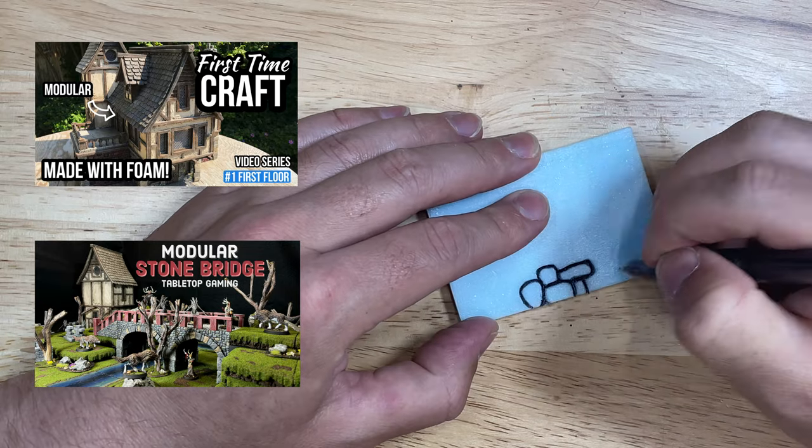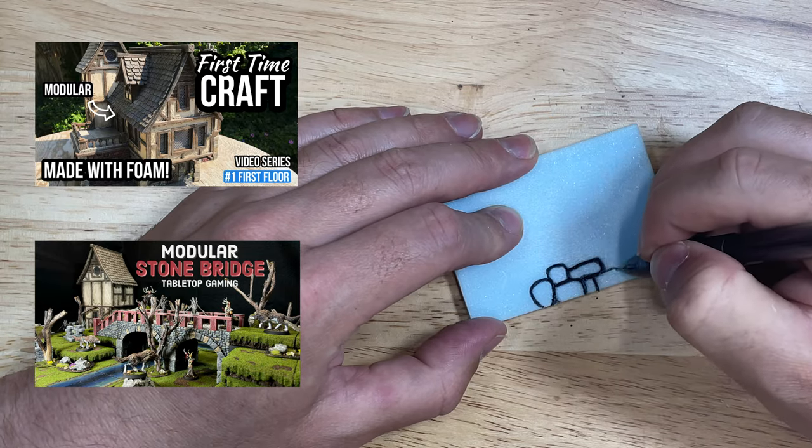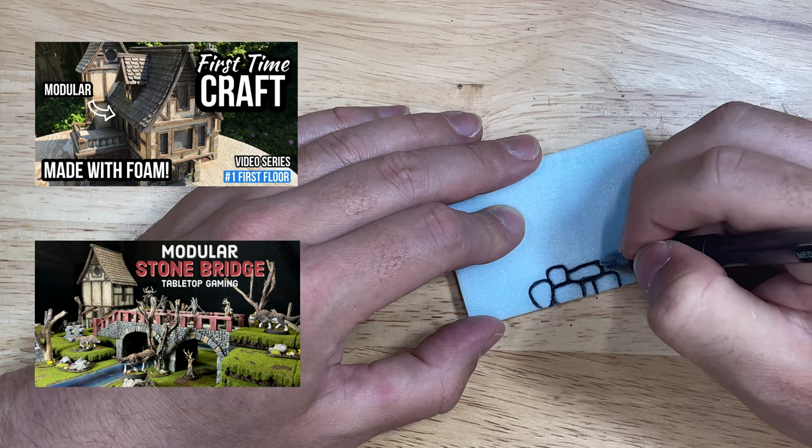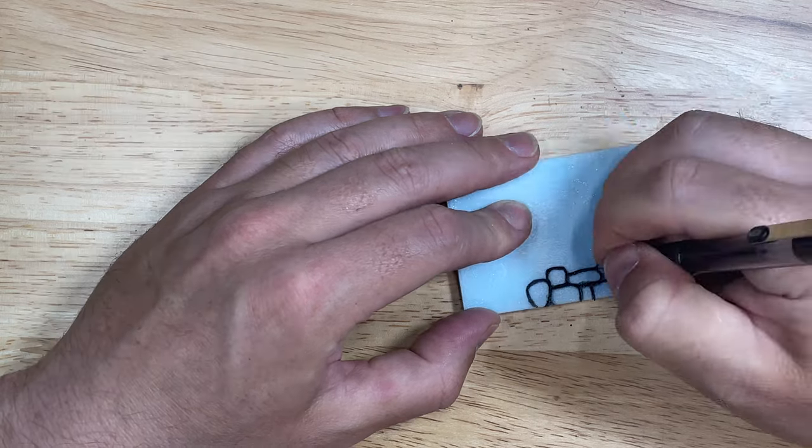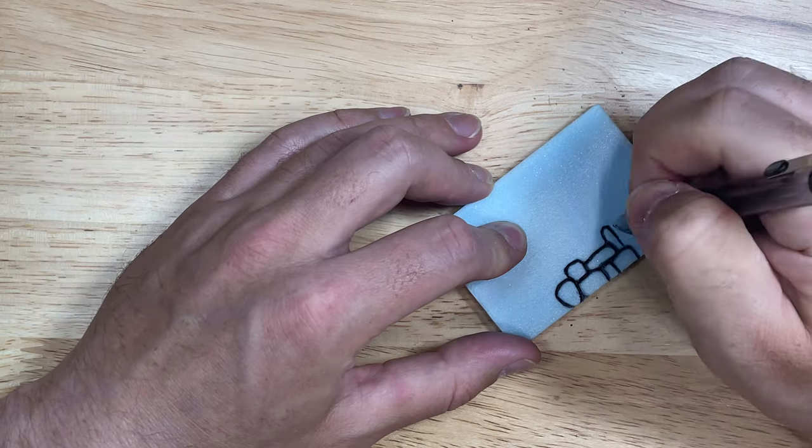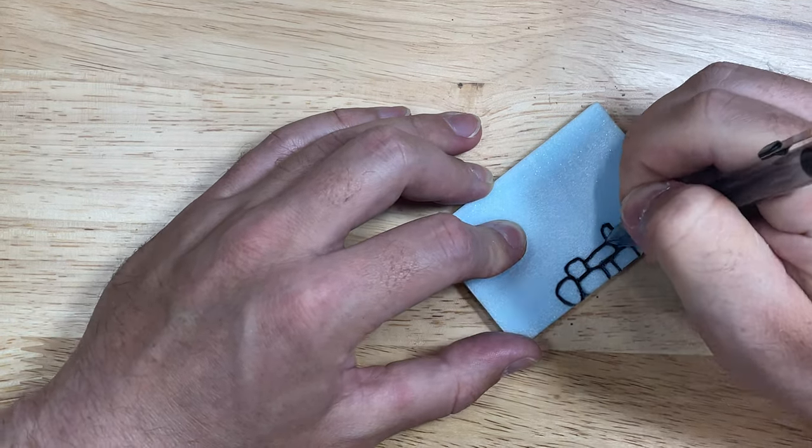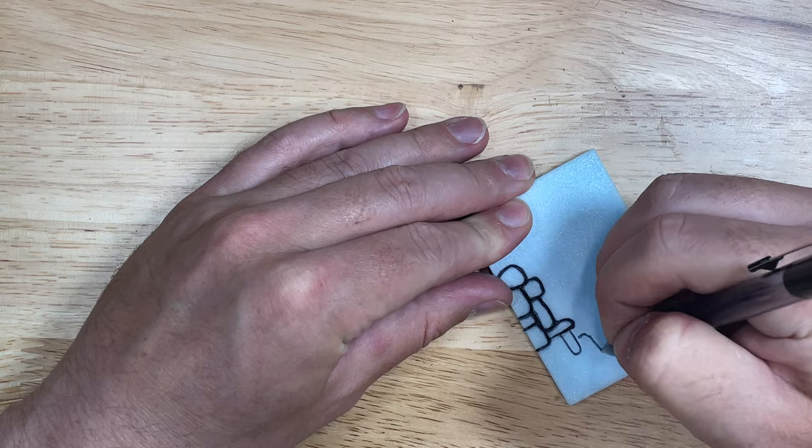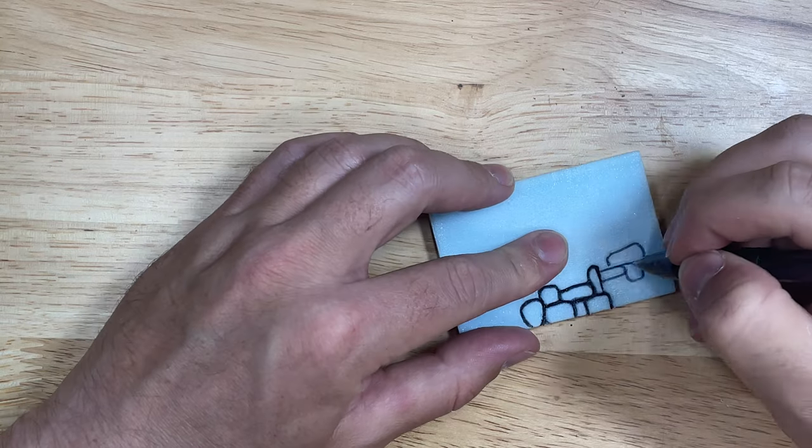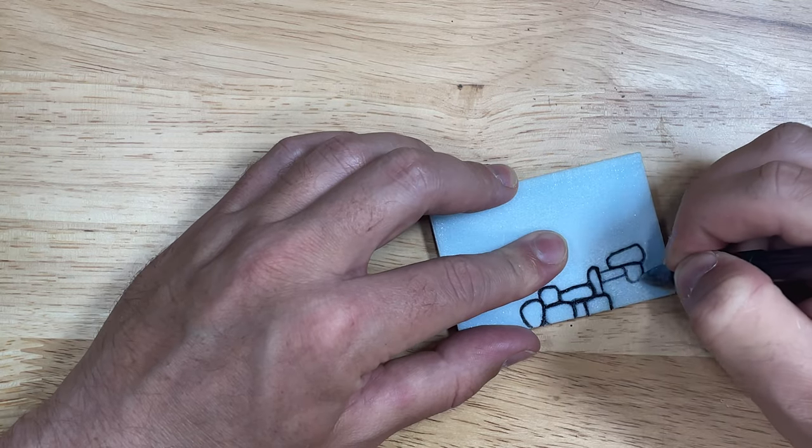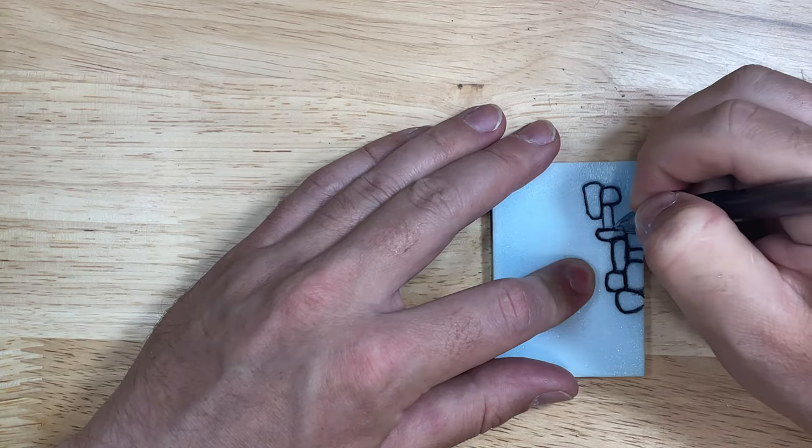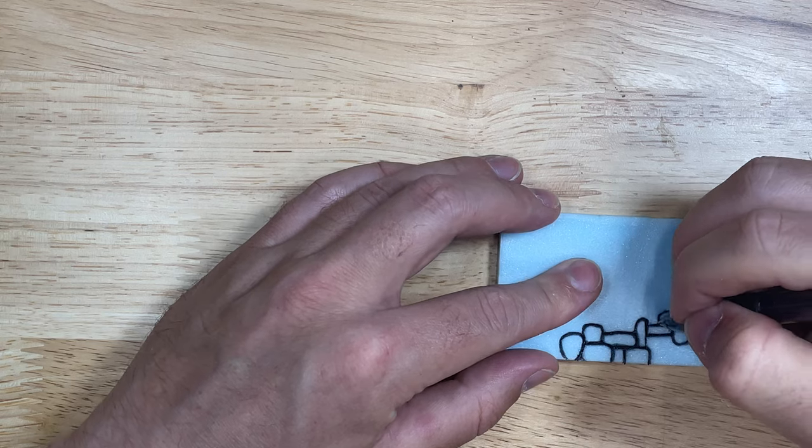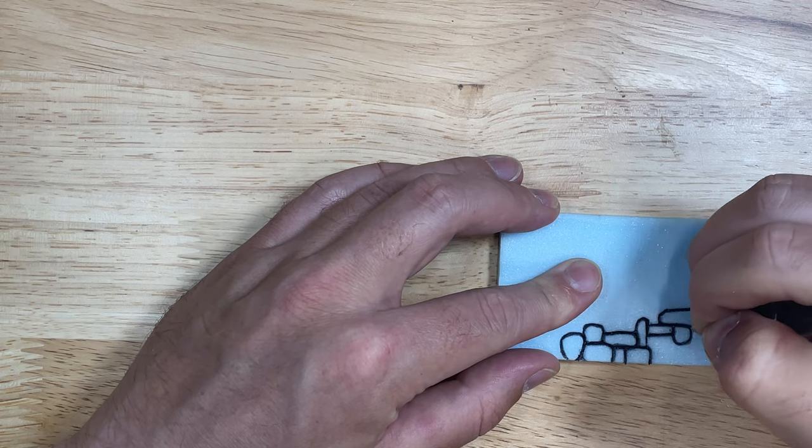I really like this technique because I can shape the rocks however I want, whatever size I want, and very easily. It can take some time, but it's much less tedious than other methods that I've done, especially when working on larger surface areas.